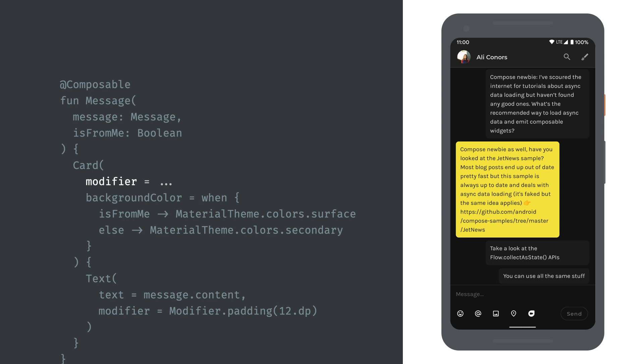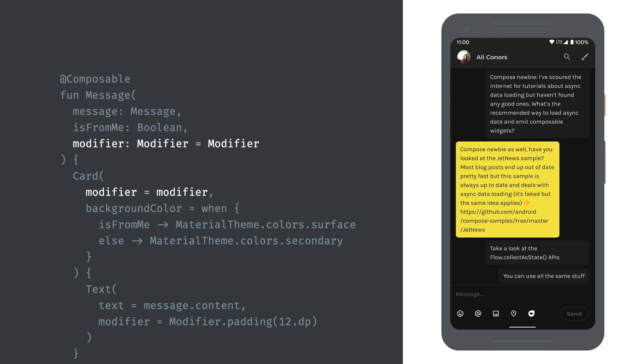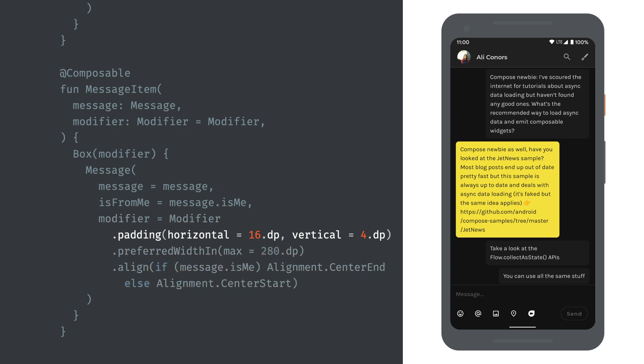Notice that we want messages to not quite fill the entire width and to be aligned differently depending on the sender. We could implement this here using modifiers on the card, but a more flexible approach is instead to accept a modifier parameter ourselves. This allows the caller to specify this, making the composable more flexible and easier to reuse in different places. So we add a modifier parameter to our composable, defaulting it to the empty modifier object, and pass this along to our card element. The caller can then decide how to lay it out. Notice how multiple modifiers can be chained together to build up complex functionality. This can be read as an ordered list: apply some spacing, then apply a maximum width, then align the element to the start or end.